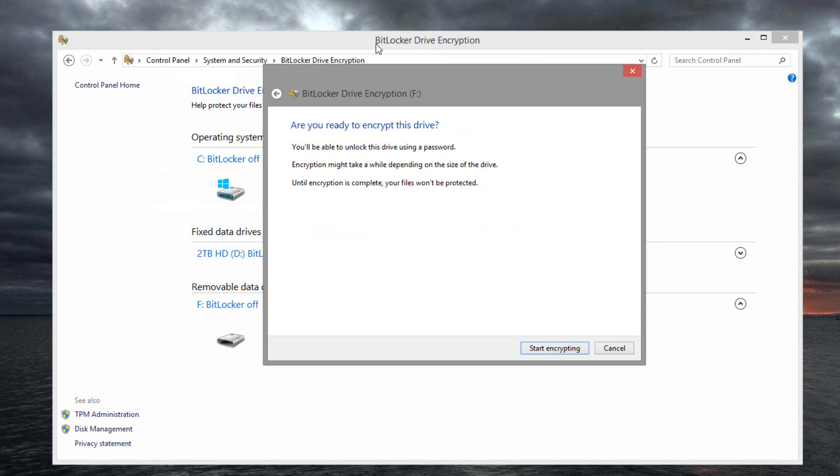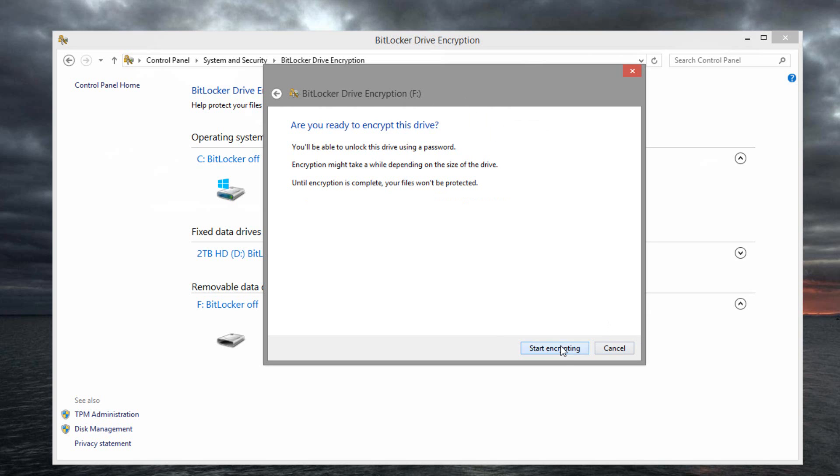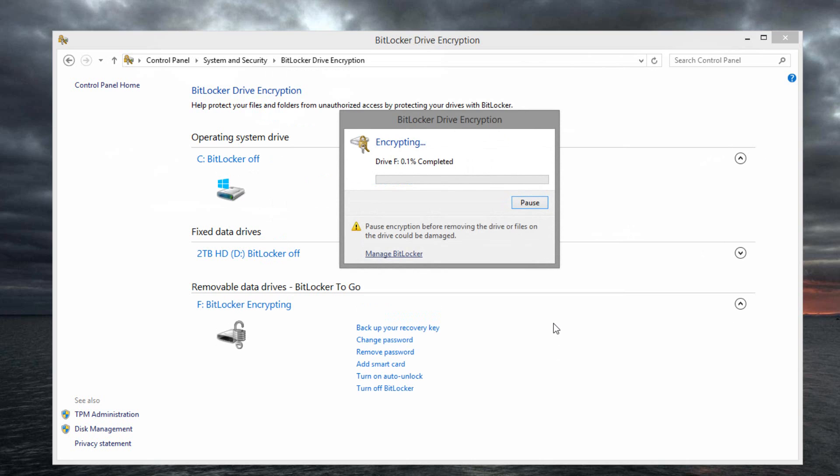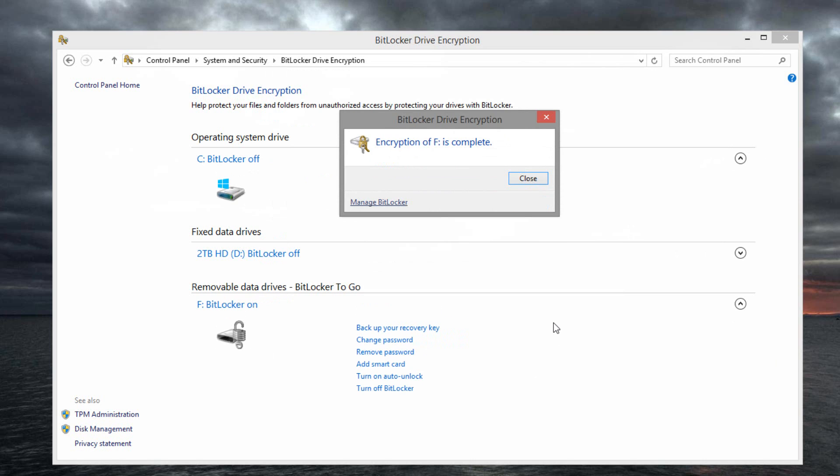So you click that, it'll tell you are you sure you're ready to go, and pretty much click start encrypting and it will go ahead and encrypt the flash drive. So depending on how fast your flash drive USB section is and other factors, that will depend on how long it takes. But as you can see, it just jumped up pretty fast. So there you go, mine's actually done.